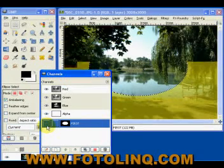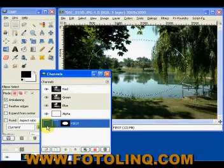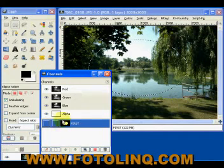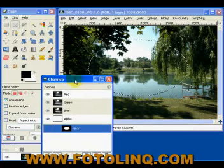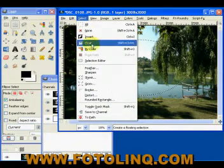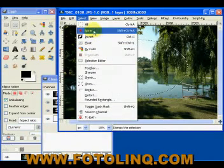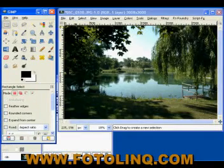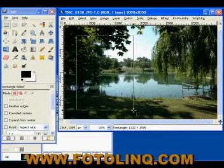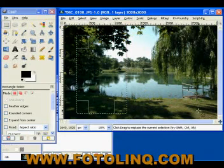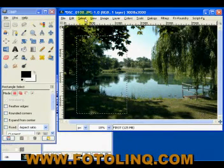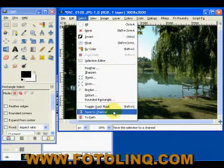We can turn that mask on and off by using the eye. If we have several masks, I can select this, select none, and add another mask — here we'll add a square, go right about like that, hit enter. Now we have a new selection, and I can save this to a channel.